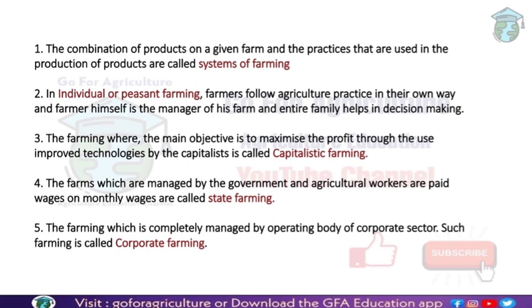The farming which is managed by the government and agricultural workers is called state farming. The owner is the government; the farm is managed by the government. Agricultural workers carry out the farm management practices and crop production. These workers receive a monthly salary from the government. Such farms are called state farming.